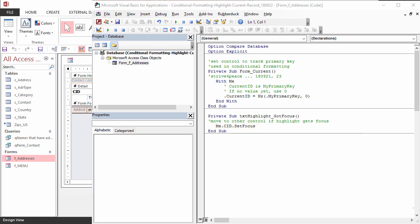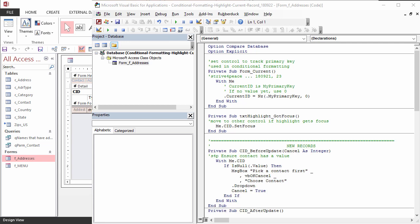We could stop right here. This works to show us the current record with the yellow highlight as long as that record is already created. Let's take this a step further, though, and see how to keep the yellow highlight even when creating a new record.